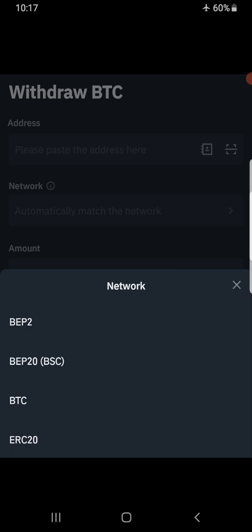So we start with BEP2. BEP2 means Binance Chain. Binance first started as an exchange, and it created its coin on the Ethereum network as an ERC20 token before moving on to create its own blockchain, which was Binance Chain. Cryptocurrencies that exist or are created on Binance Chain are labeled BEP2 tokens.